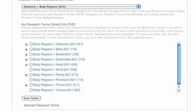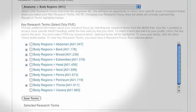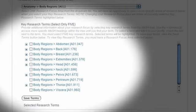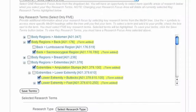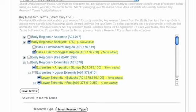Selecting your research focus area will update the MeSH tree in the Key Research Terms section. These terms are the MeSH defined subheadings for your selected research focus area. Use the plus symbols to access more specific MeSH headings within the tree until you find your term. To select a term and add it to your profile, check the box next to the term.